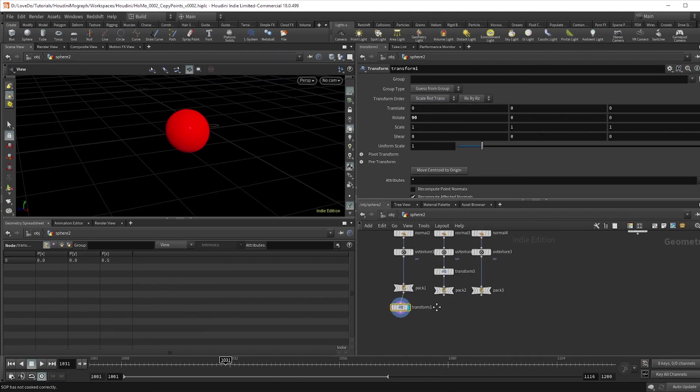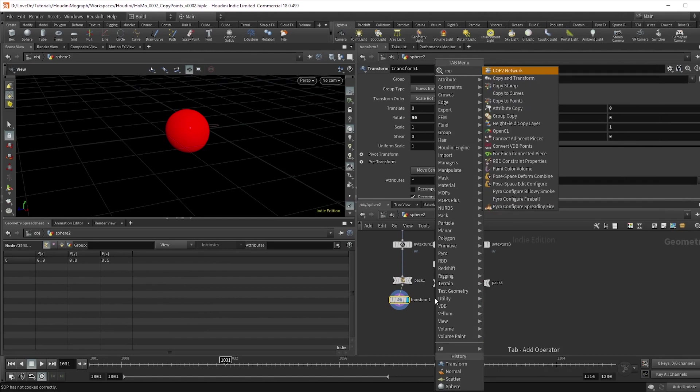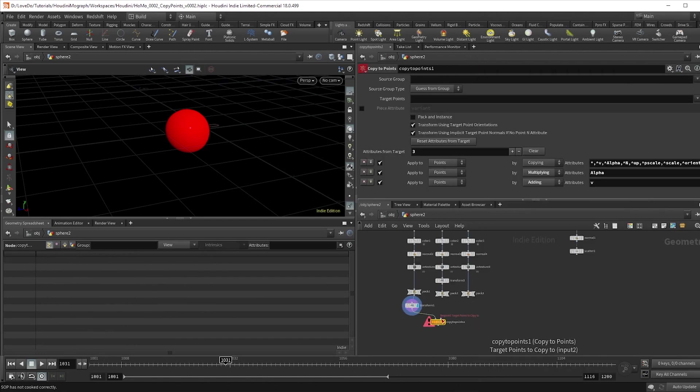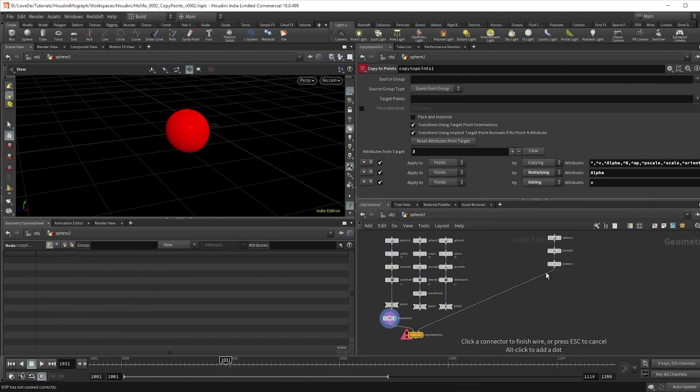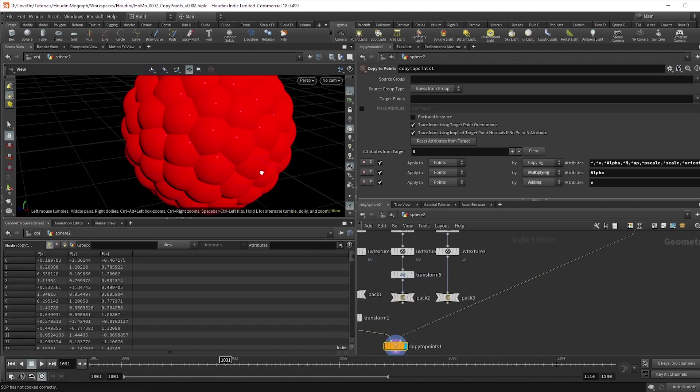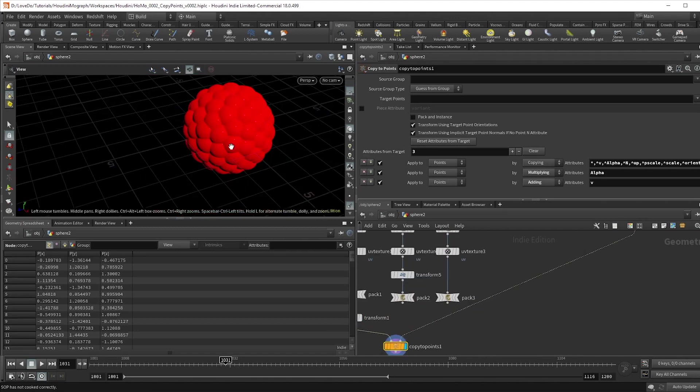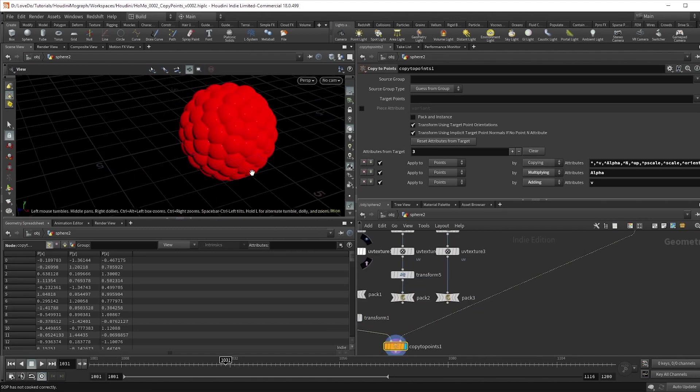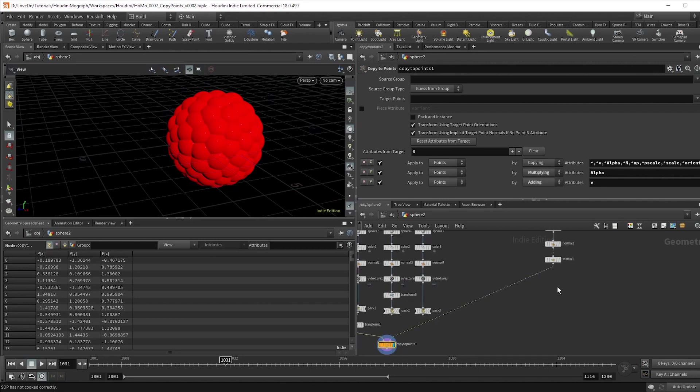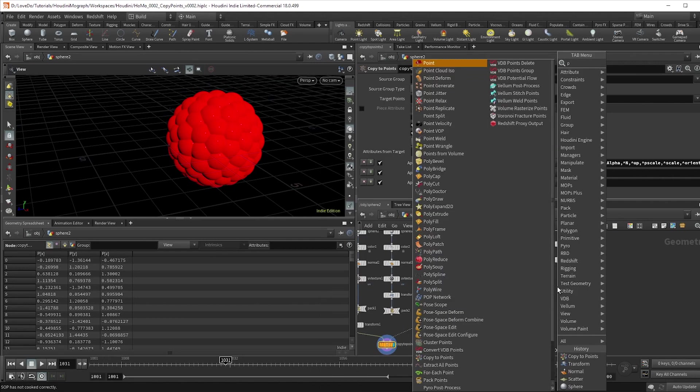Time for our hero node of the video. Drop down a copy to points node and wire the geometry into the first input, then the points into the second. You can see that our spheres are too big, so let's start by creating some attributes to control that size.